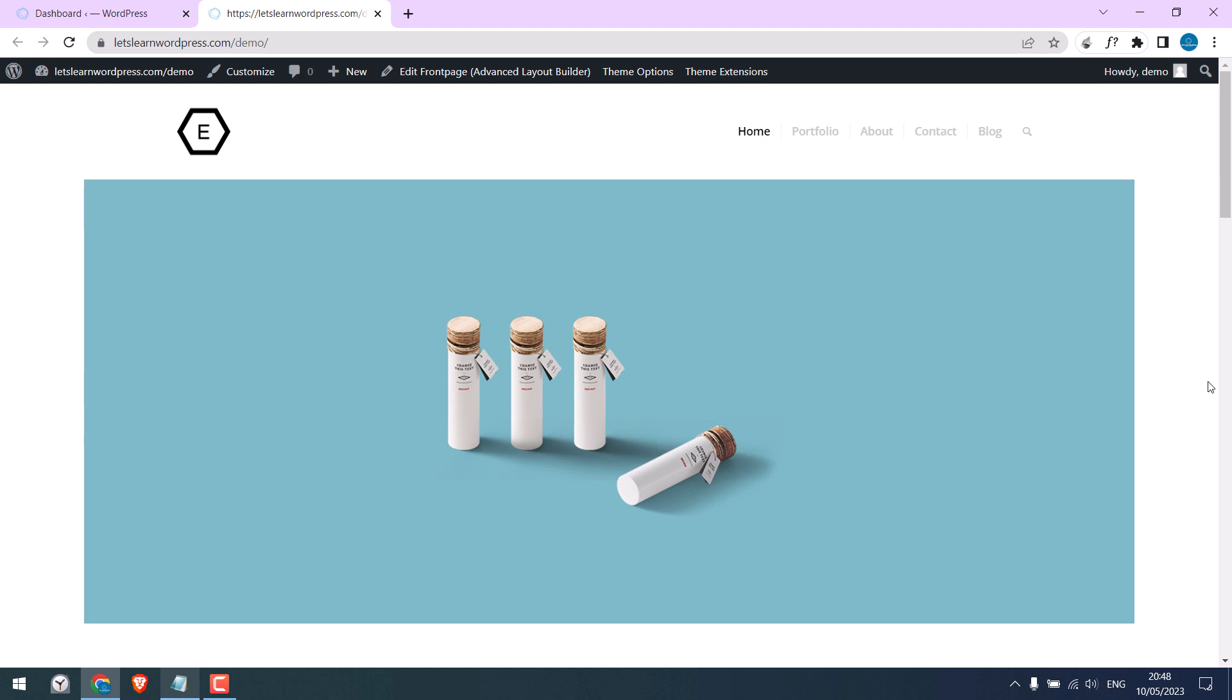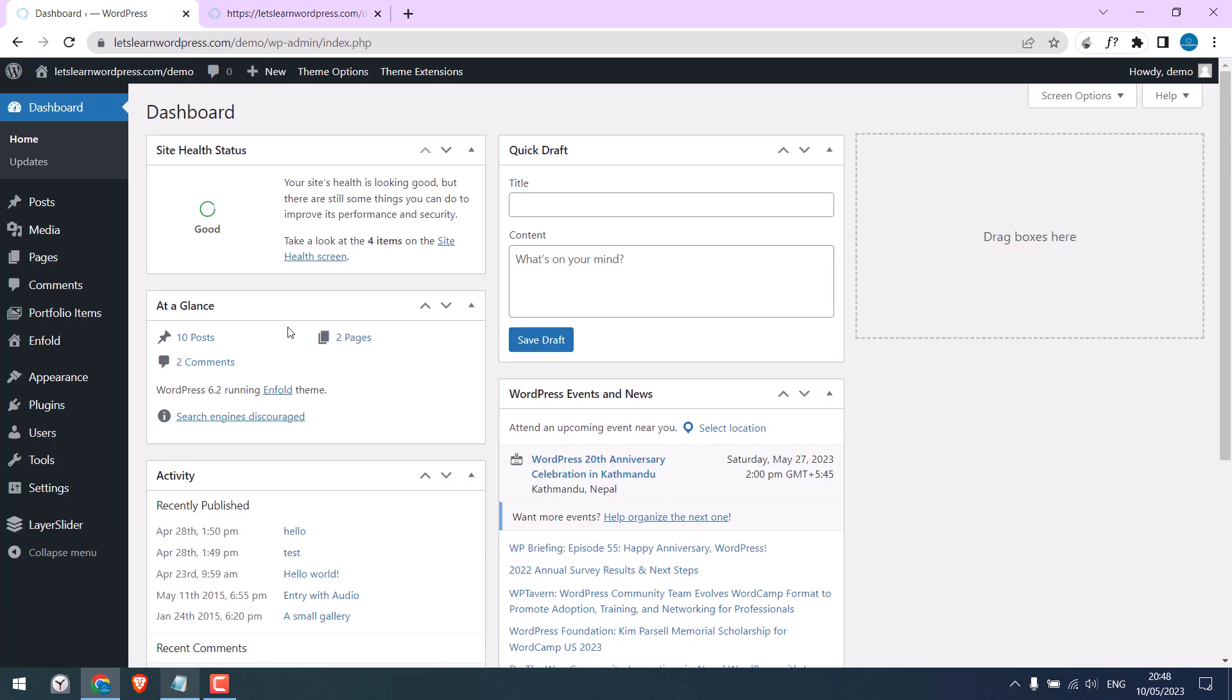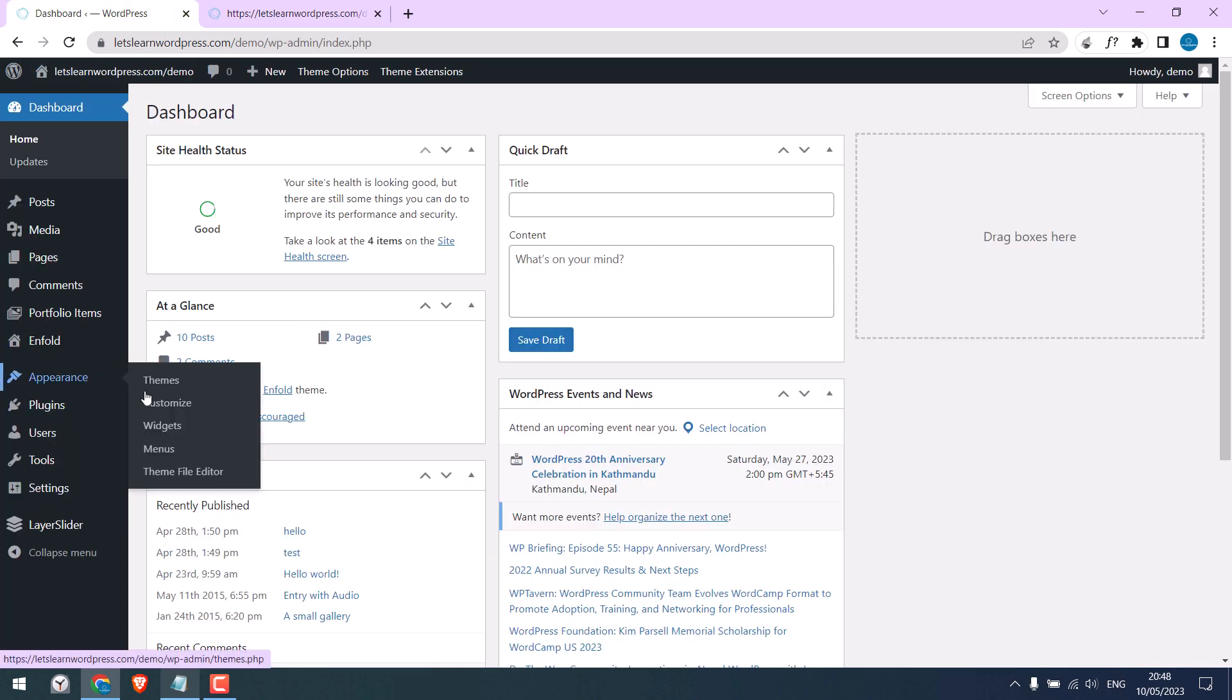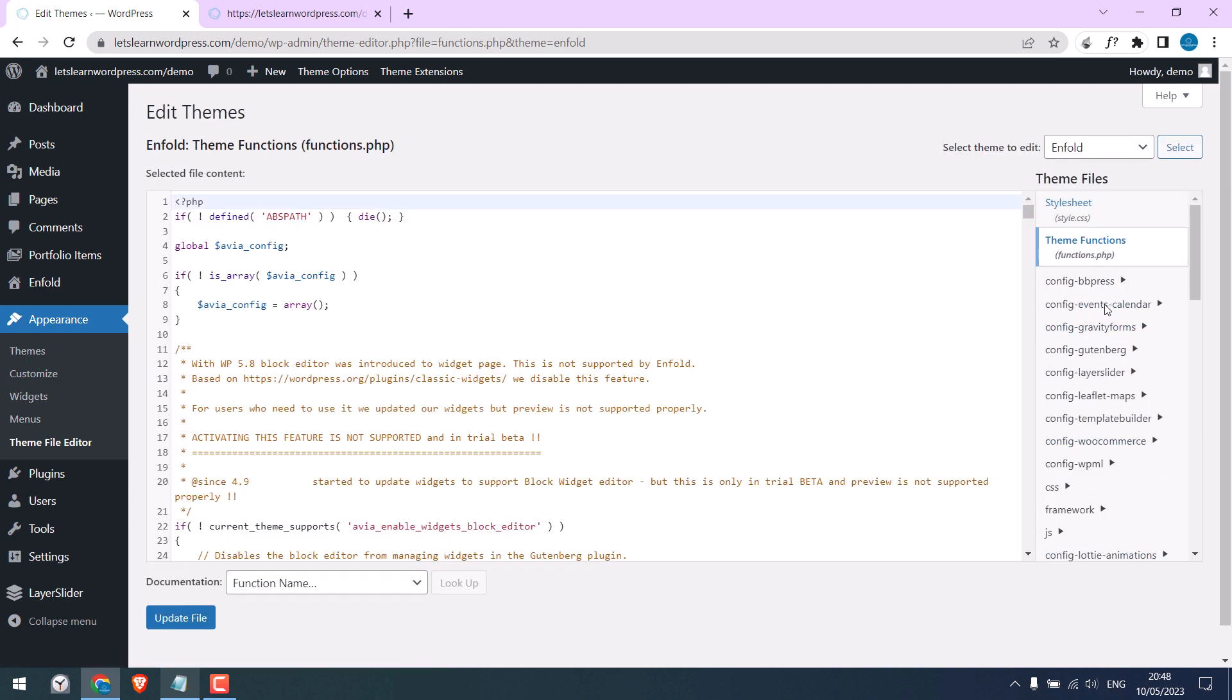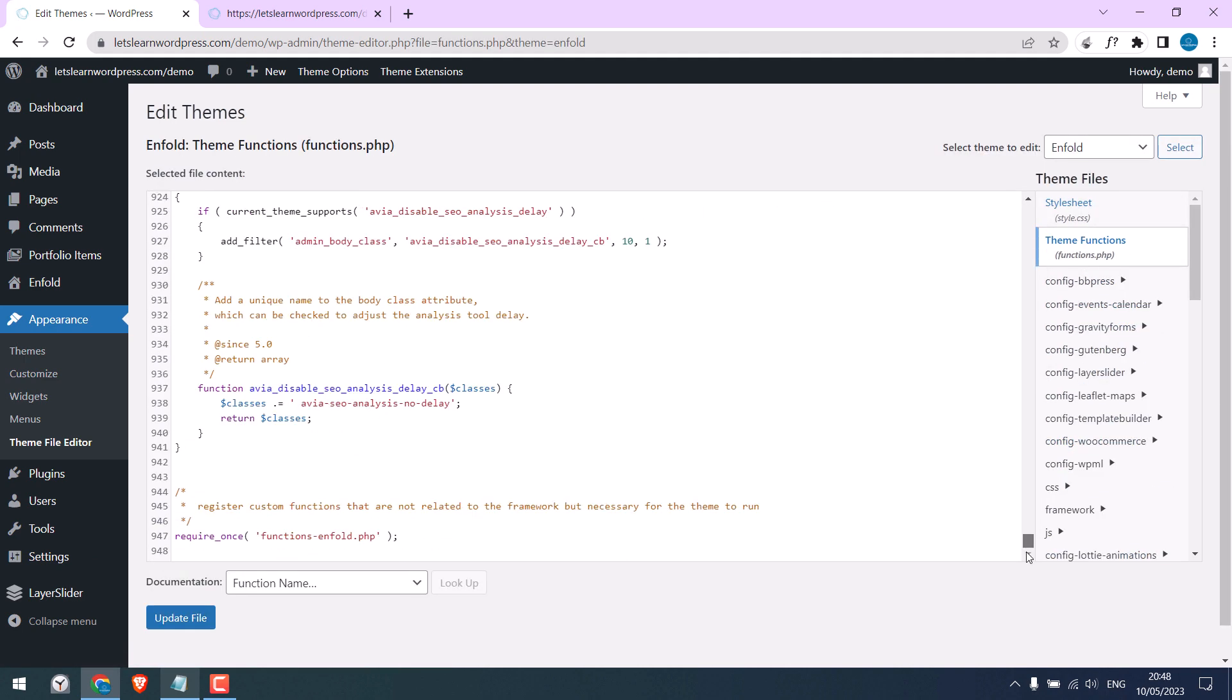Since we are not using any plugins, let's add our custom codes to theme functions. For that, go to Appearance and Theme File Editor, and go to Theme Functions. Scroll down, and we will add some codes here.